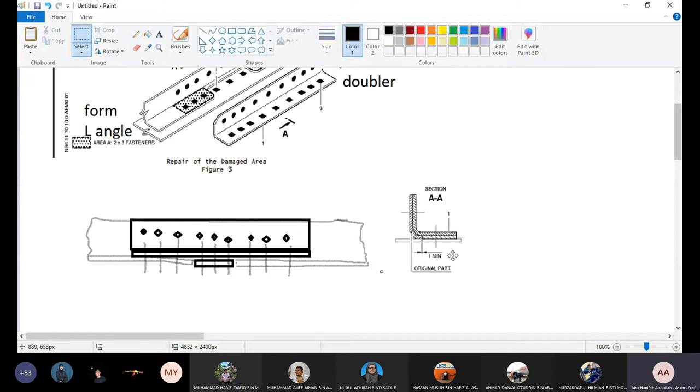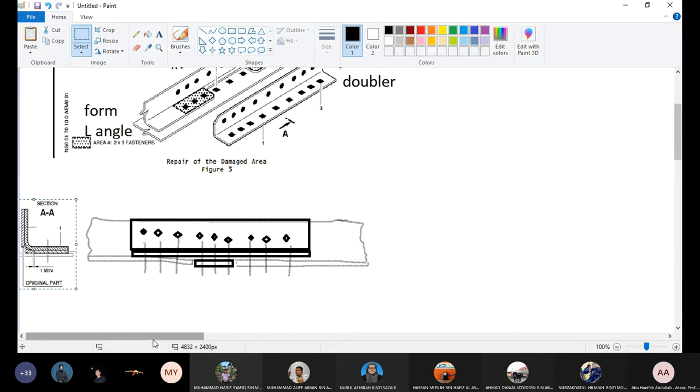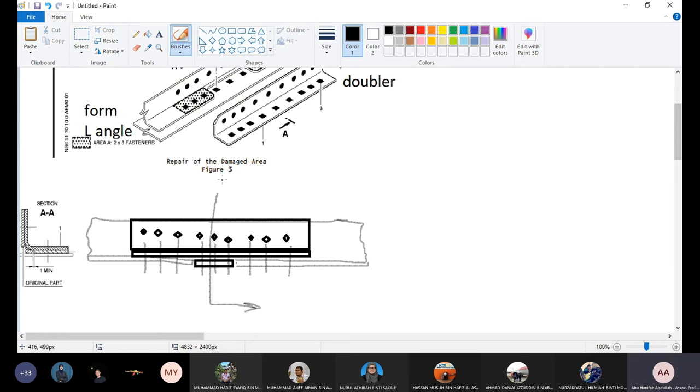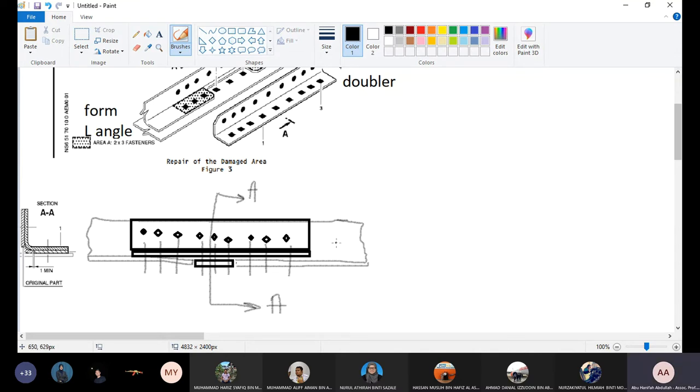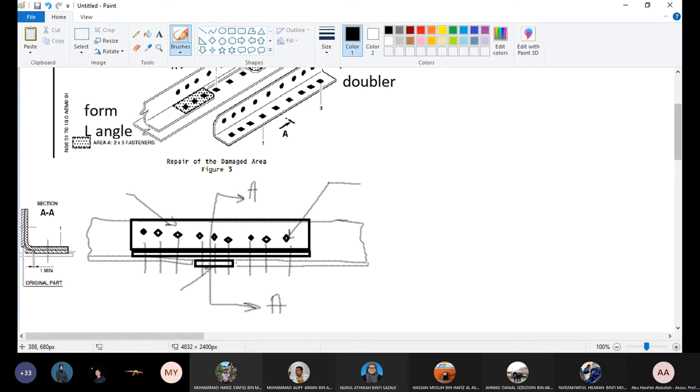So this is the view, the cross-section AA. So we have here, this one is AA. And then we have to start the label. We have to label the rivets, we have to label the doubler, we have to label the filler.